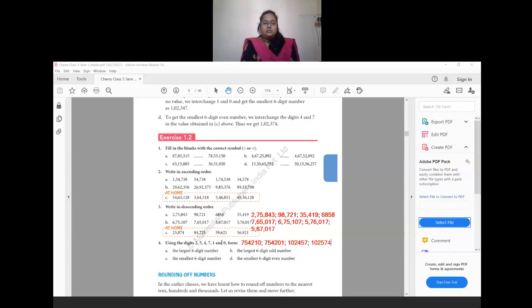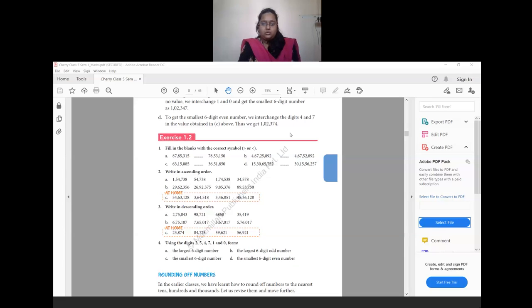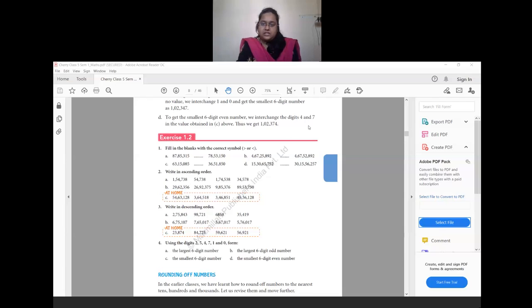This is how you compare numbers and arrange them in ascending and descending order. In the next class we will see how to round off numbers and what Roman numbers are. Thank you, students — see you in the next class.